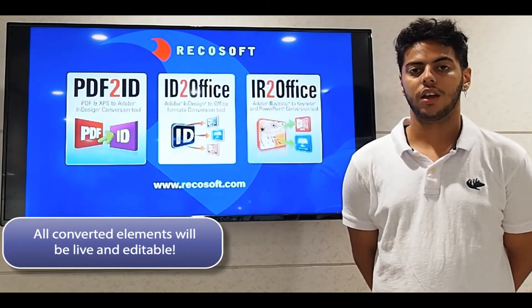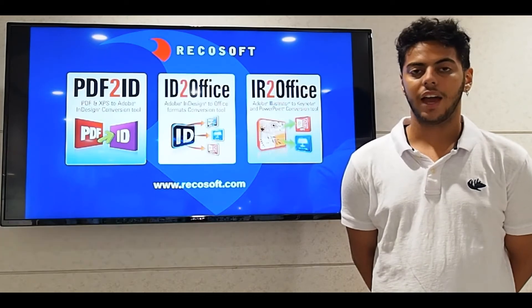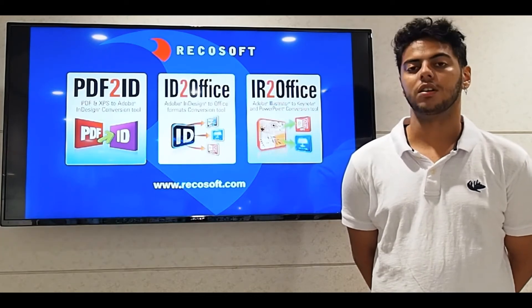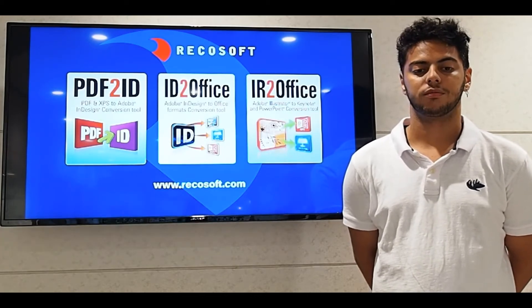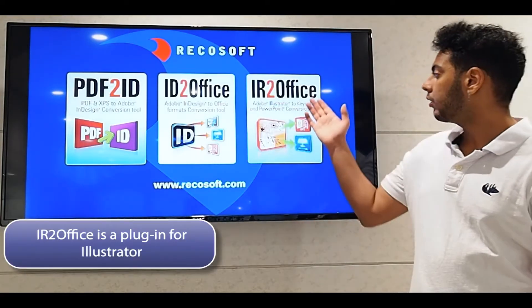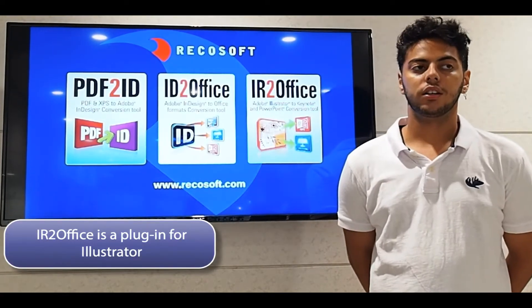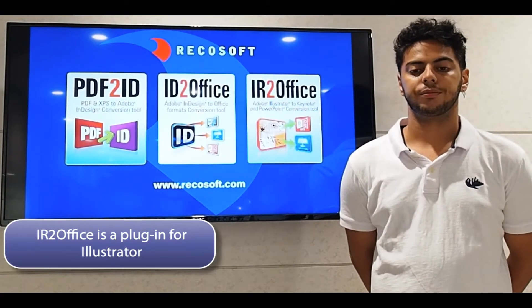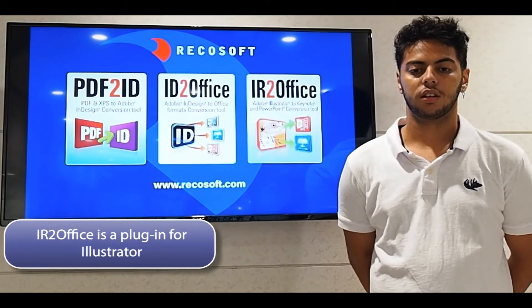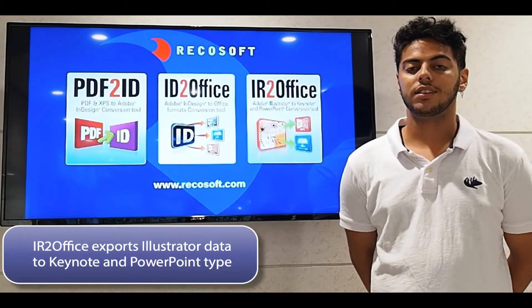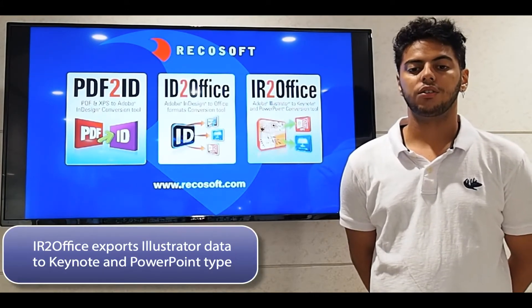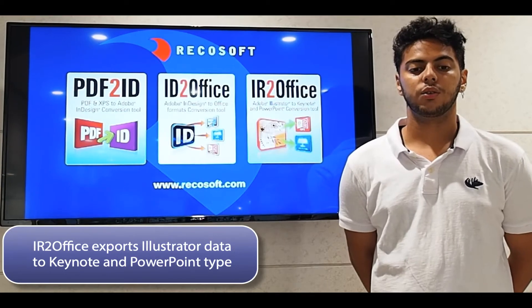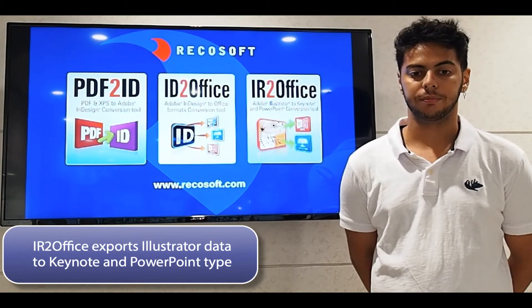You're all thinking that can't be possible, but let's get right into it. We created a tool called IR2Office, which is a plugin for Illustrator. IR2Office allows seamless export of Illustrator content to editable PowerPoint and Keynote type.